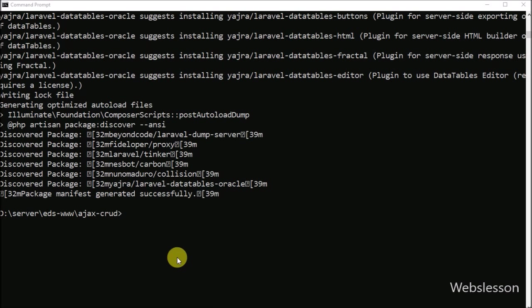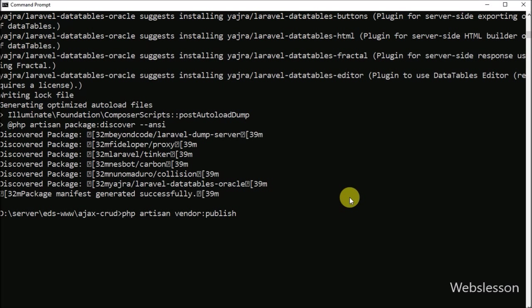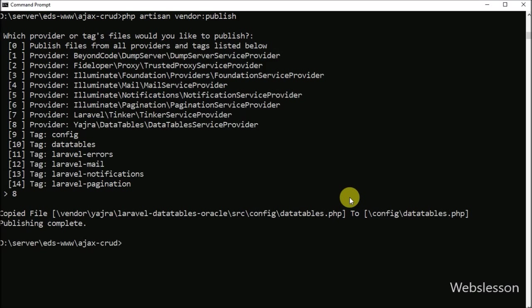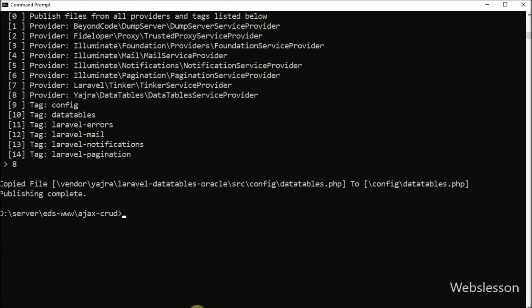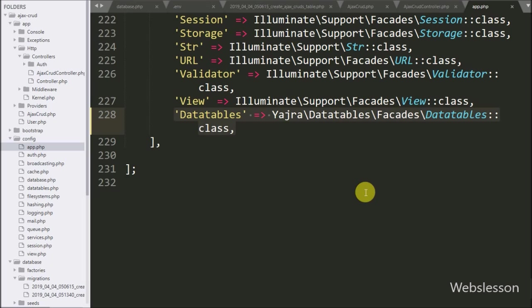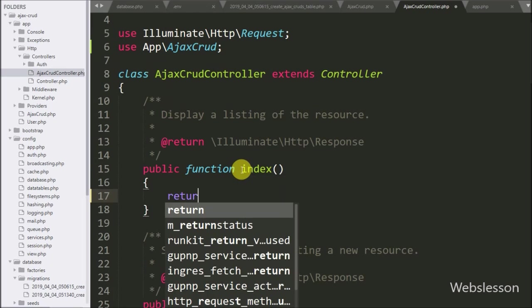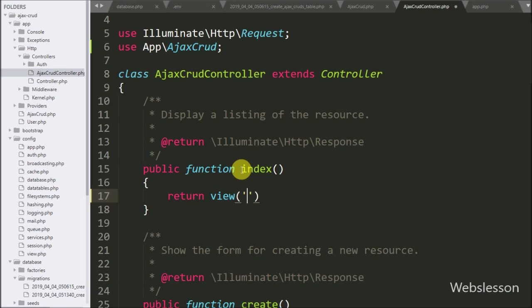Now we want to publish this vendor. We go to the command prompt and write the following command — it will publish the Ajax CRUD Datatables package so we can use it in this application. Now we go to the index method and write a return statement with the view method, specifying the ajax index view file, which will load the ajax_index.blade.php file in the browser.